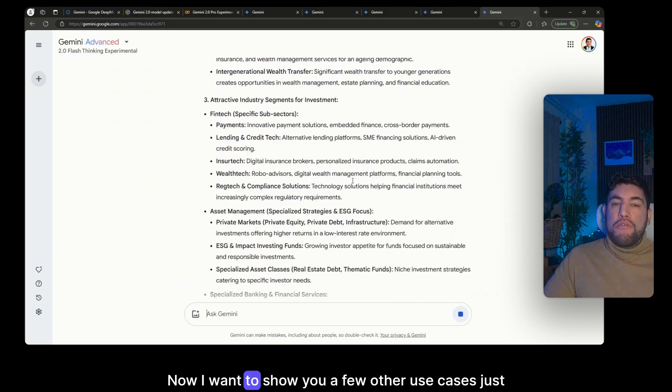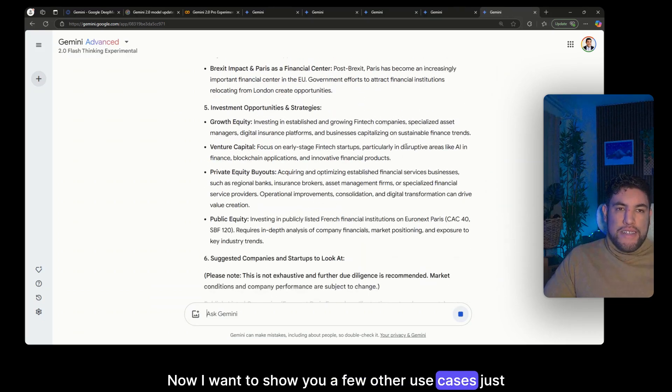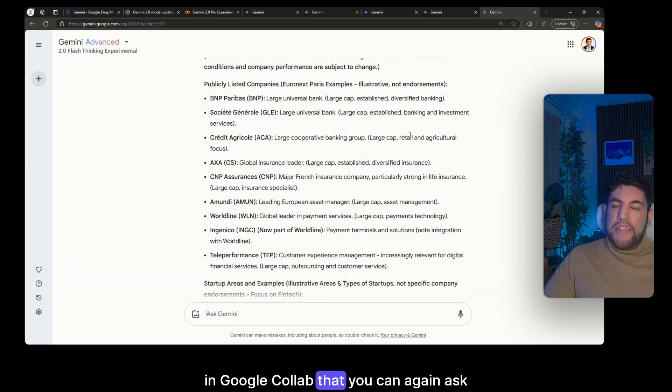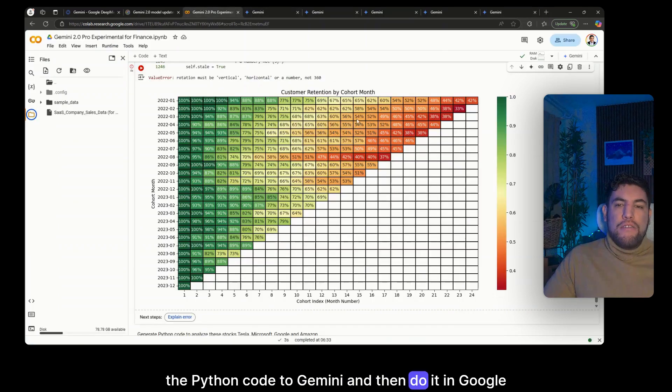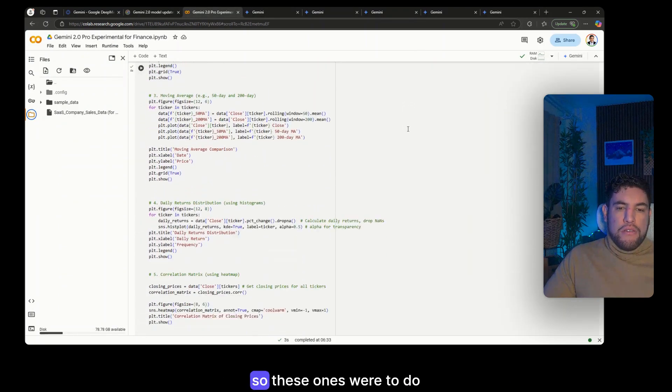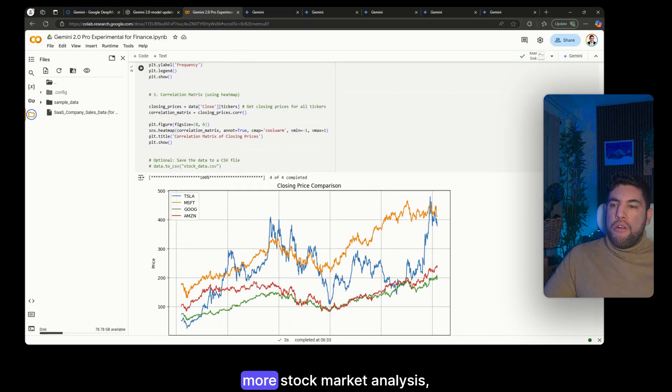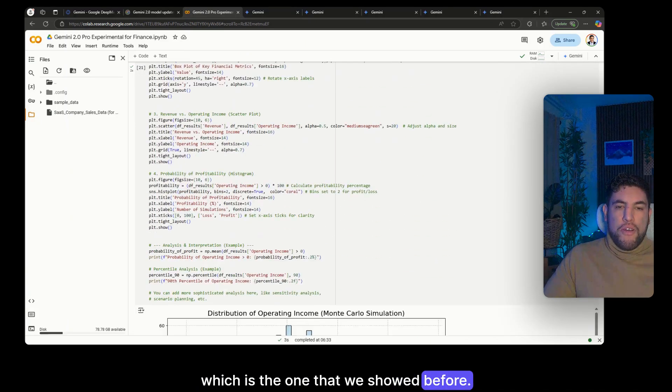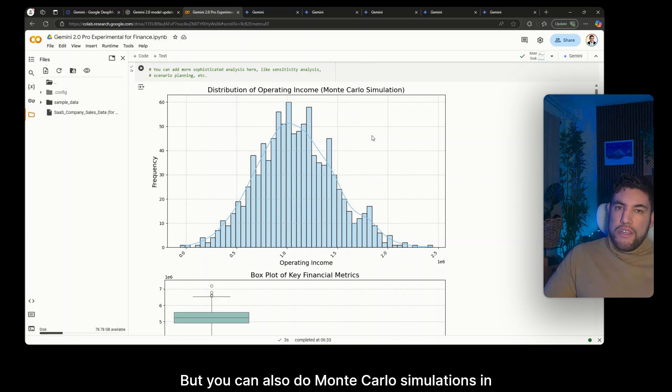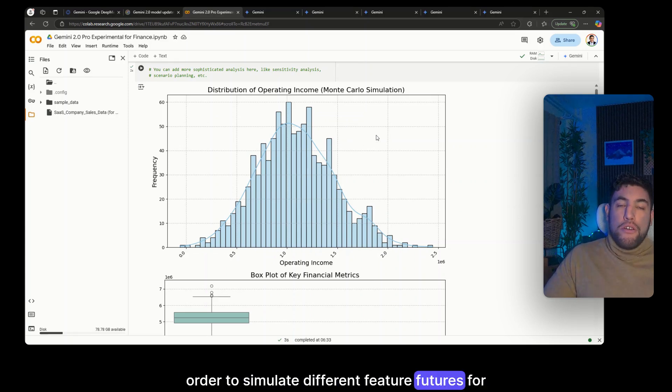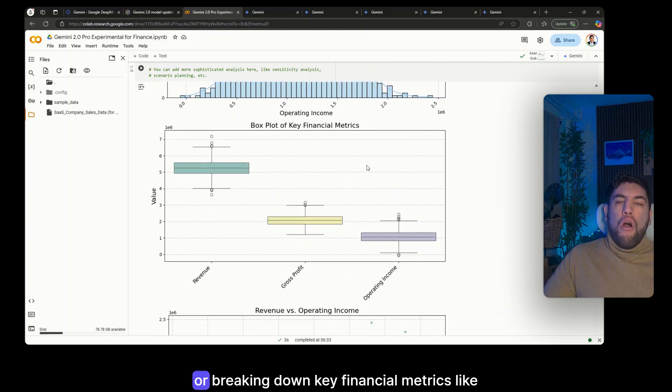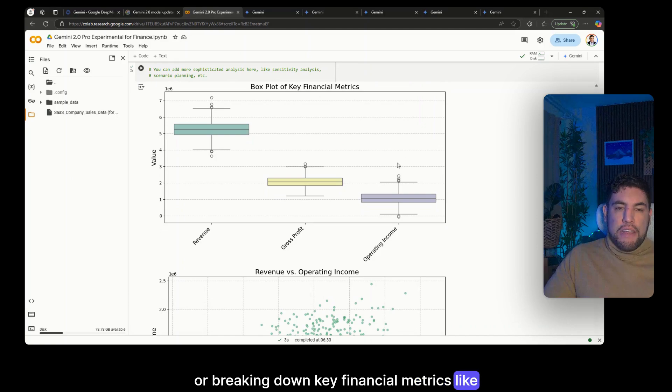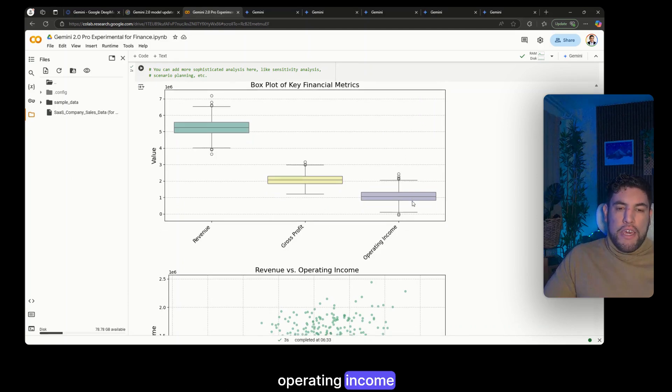Now I want to show you a few other use cases just in Google Colab that you can again ask the Python code to Gemini and then do it in Google Colab. So these ones were to do more stock market analysis which is the one that we showed before, but you can also do Monte Carlo simulations in order to simulate different futures for your, let's say, operating income, or breaking down key financial metrics like revenue, gross profit, operating income.